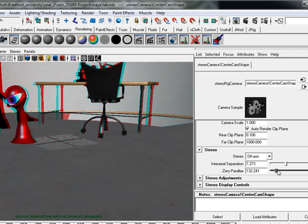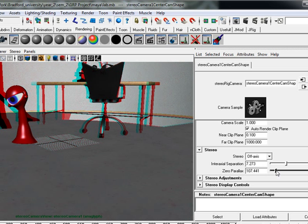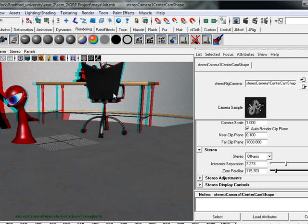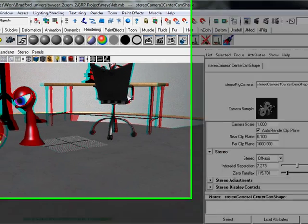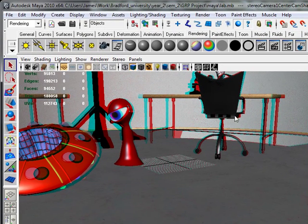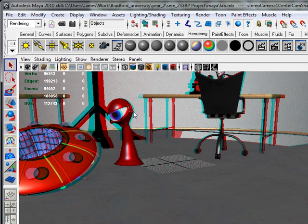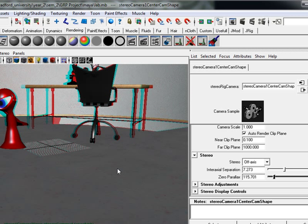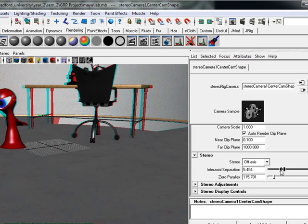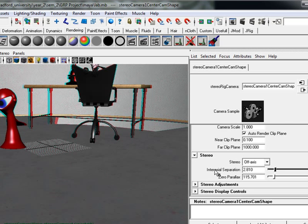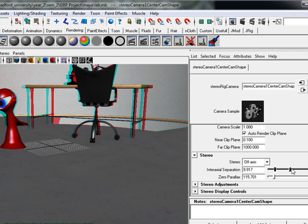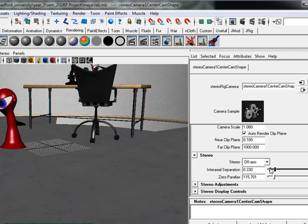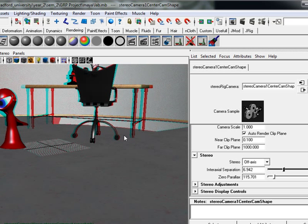And then same again, if we wanted to focus in on this chair, we can adjust the zero parallax. And as you can see the separation between the two images around this corner of the chair is now at zero depth. And this character, there's a slight separation as this character pops out of the screen. And if you put on your glasses you can sort of see the effect. But again, changing the interaxial separation, this will have to be changed to whatever scale of your character's eyes.